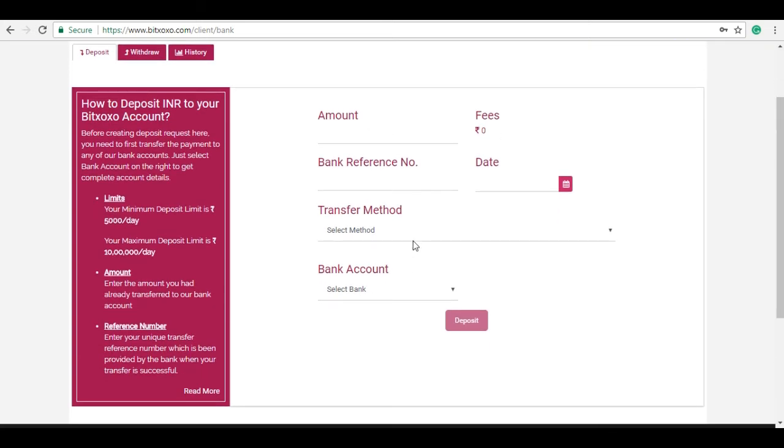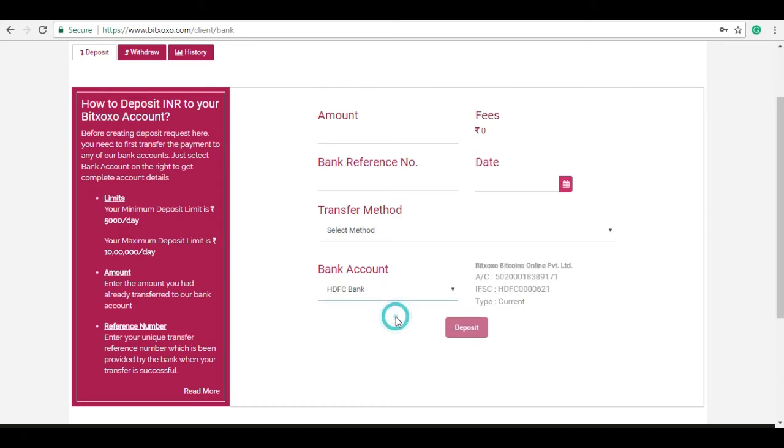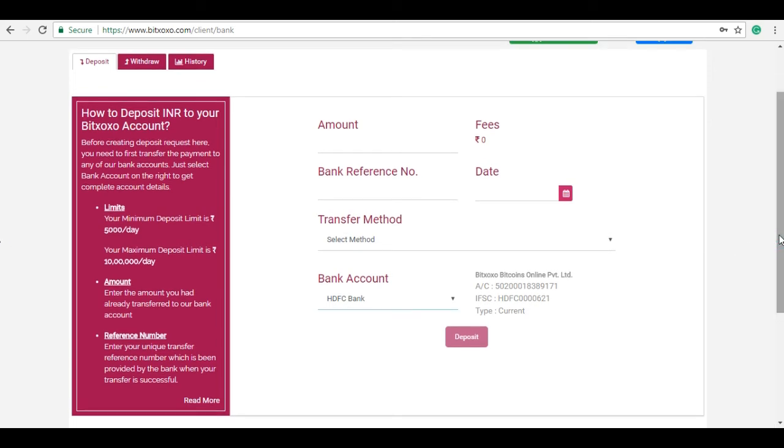You can see the bank details of Bitxoxo here with bank account number, IFSC code, and account type. You may now deposit the funds into Bitxoxo bank account through IMPS, NEFT, RTGS, or UPI. The minimum deposit is rupees 5000.